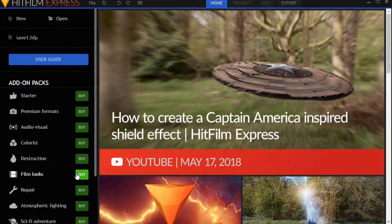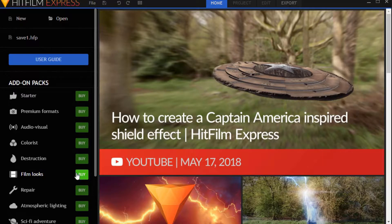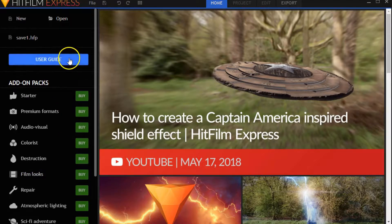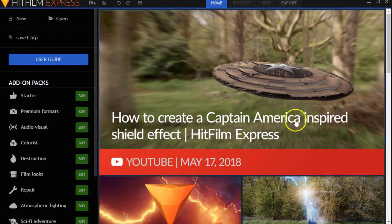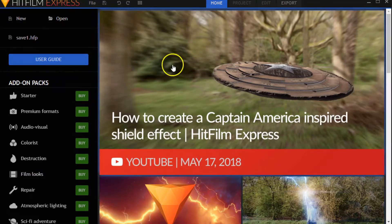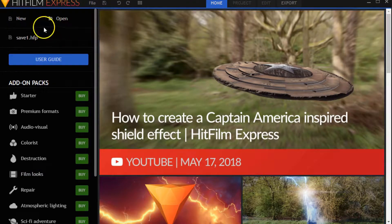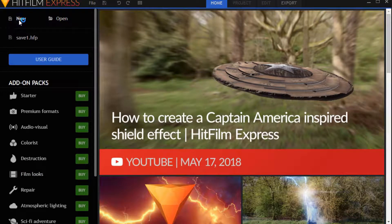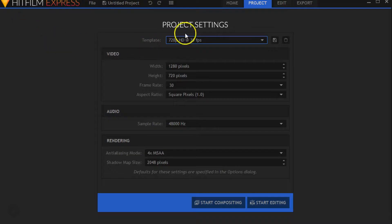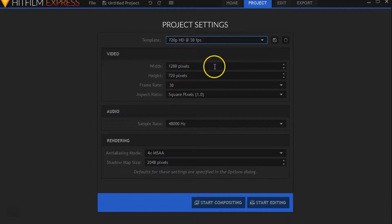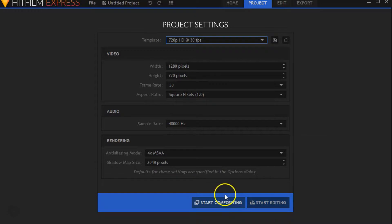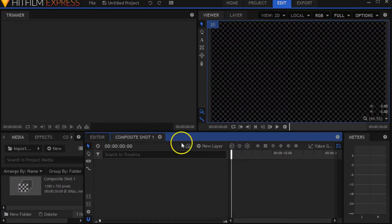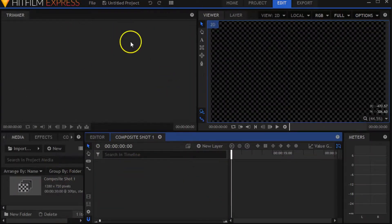Alright, so let's troubleshoot and pinpoint how to export videos from HitFilm Express 2017. We're going to load into HitFilm and hit new, then let's do a basic one: 1280 by 720 at 30 frames per second. We're going to start compositing right here.